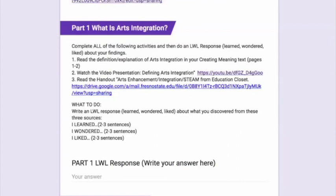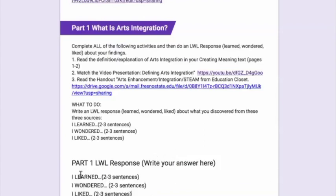For this question you write what's called an LWL response. So here, where it says your answer, you're going to type in: I learned, in two or three sentences; I wondered, in two or three sentences; and I liked, in two or three sentences.